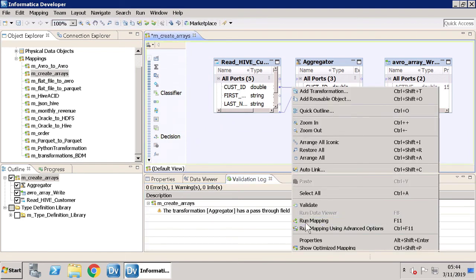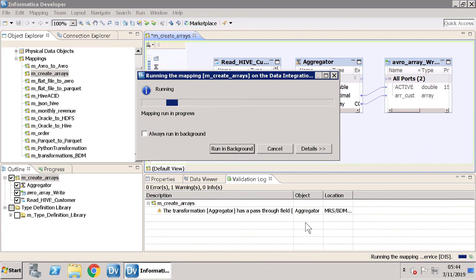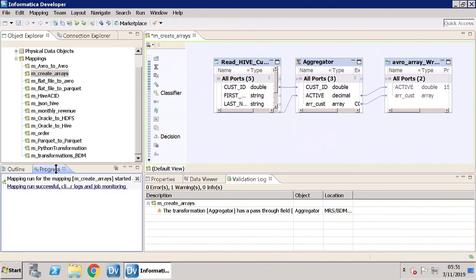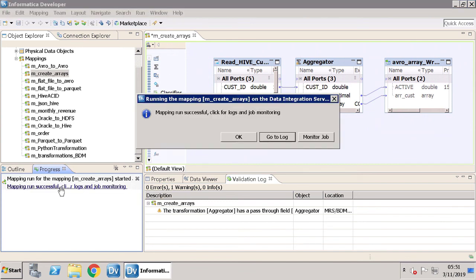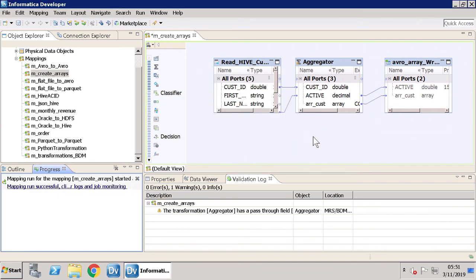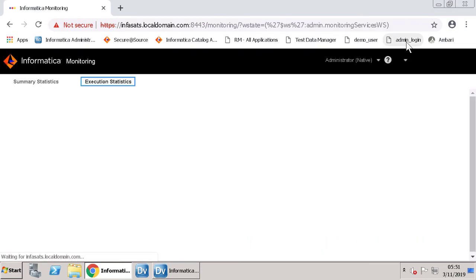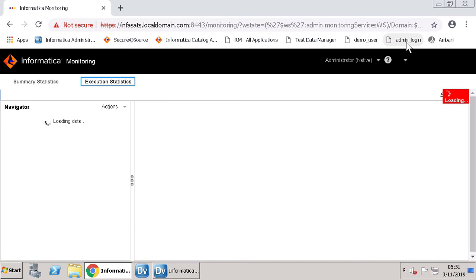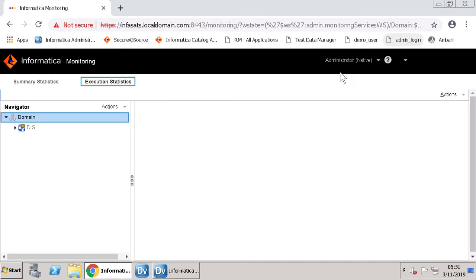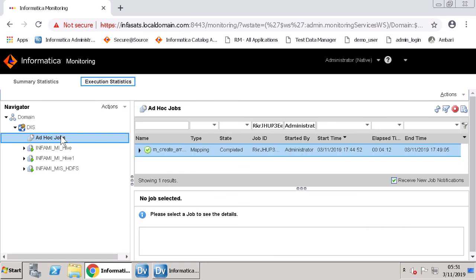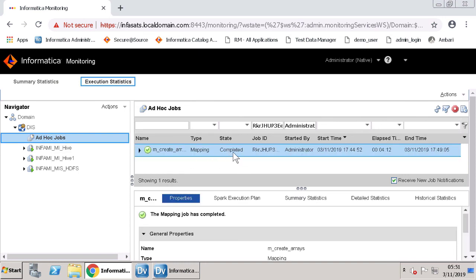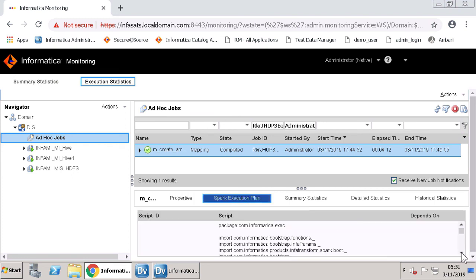Run the mapping. Click the link on the progress bar to monitor the job. Log in to the Informatica Administrator tool. As you can see, the status shows as Completed. View the Spark execution and the other tabs to view the results of the mapping execution.